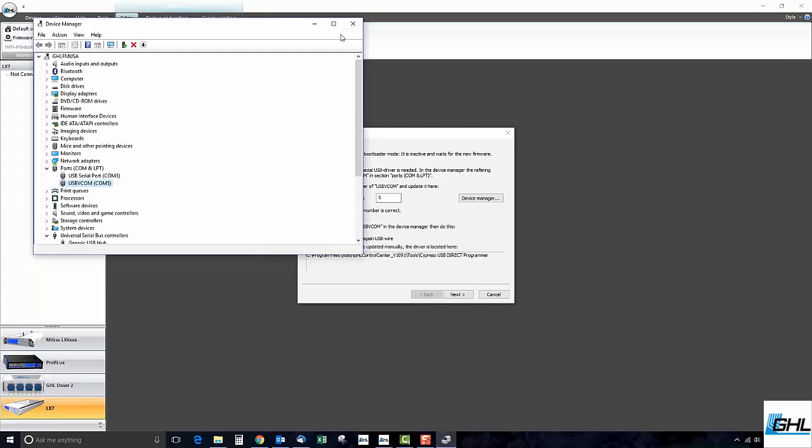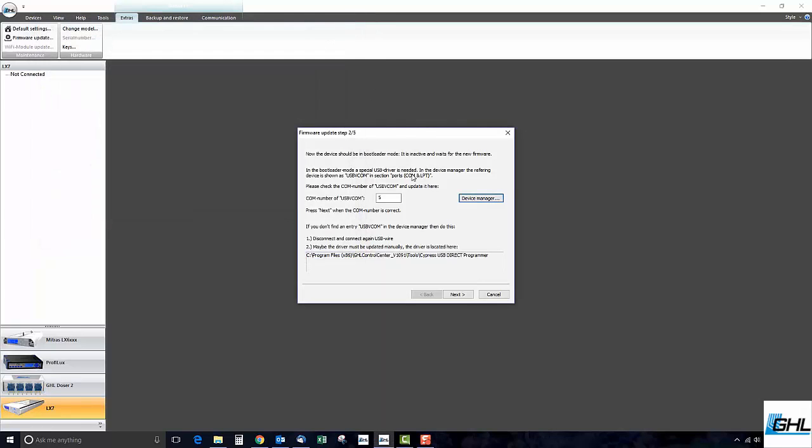Close out the Device Manager window and confirm that 5 has been entered into the box. If another number is entered, delete it and enter the correct COM number. When you go through these update steps, be sure to enter the COM number that is displayed on your PC.